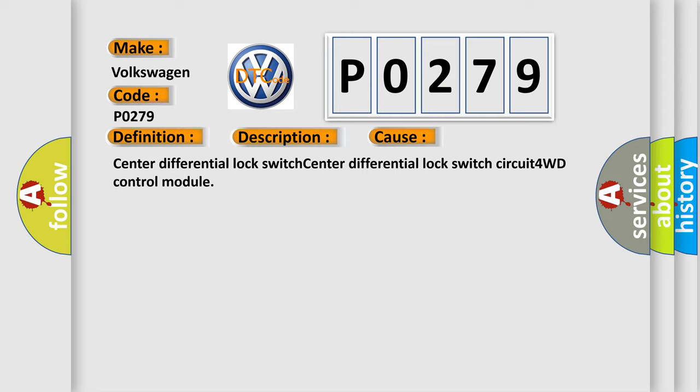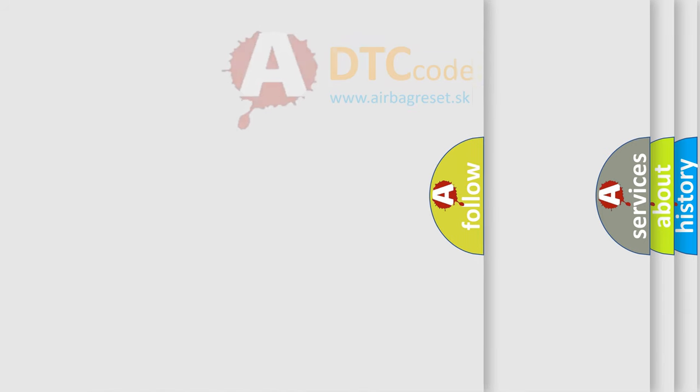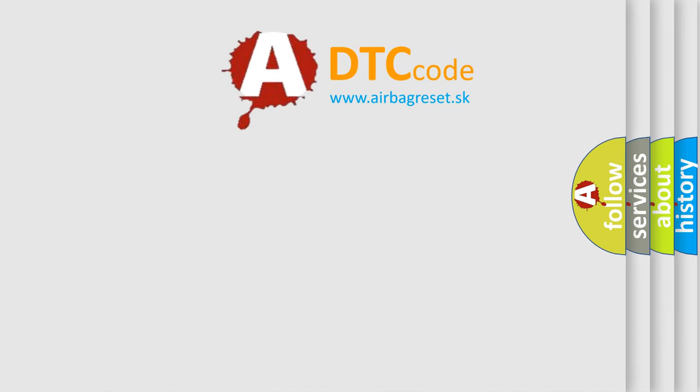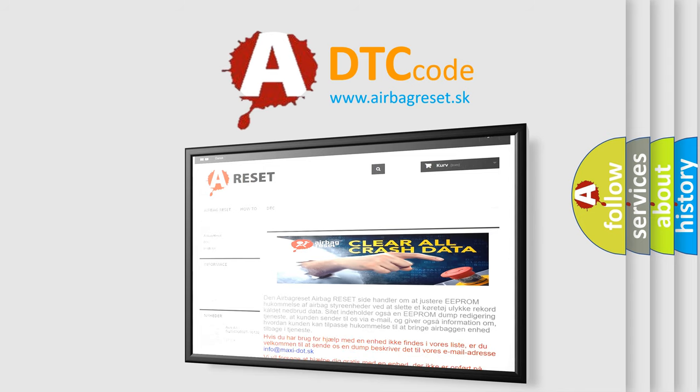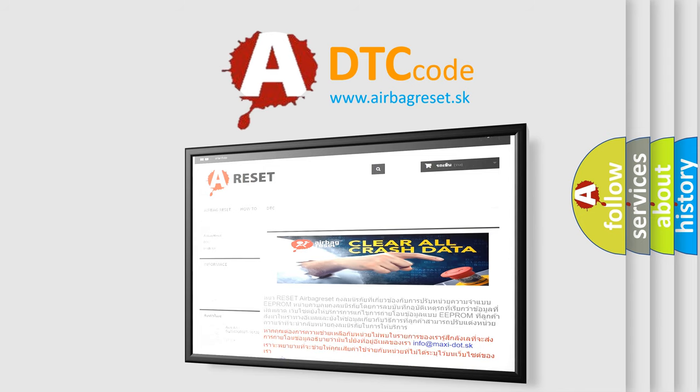The Airbag Reset website aims to provide information in 52 languages. Thank you for your attention and stay tuned for the next video.